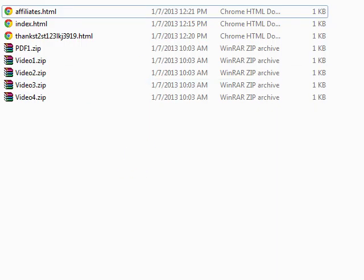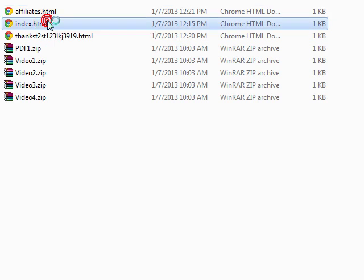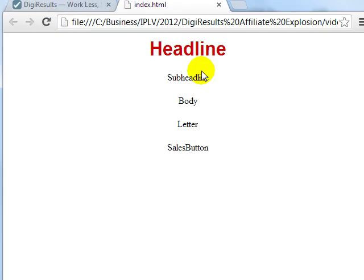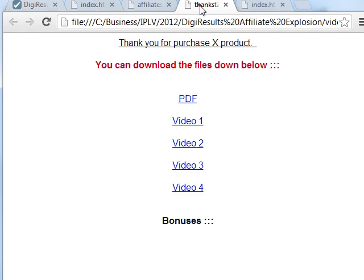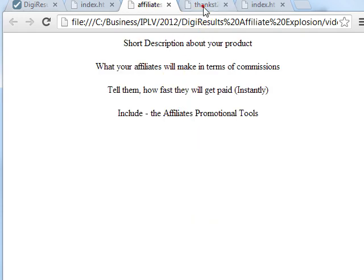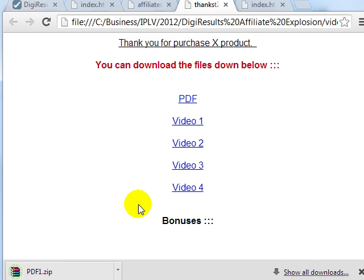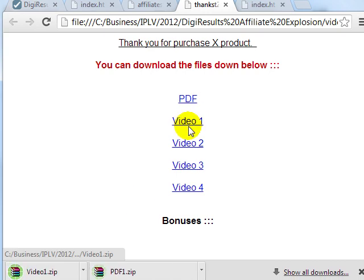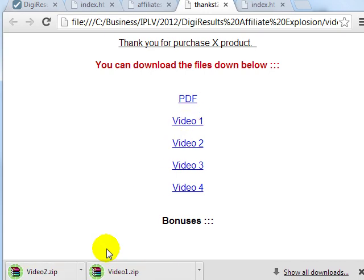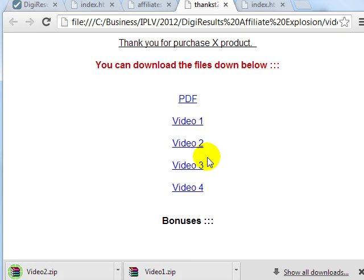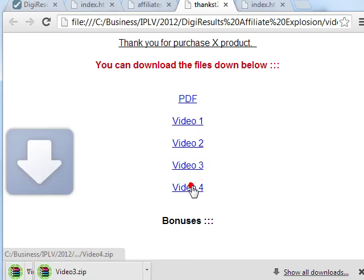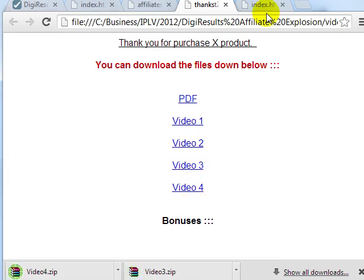So at this point, I'm going to double-click this. This is our sales page, our thank you page, and our affiliate page. As we can see here, we just tested it out — by clicking the link it downloads to our computer, so we can see it actually works. Once you've tested it out and made sure that it works, you can upload it to your website.